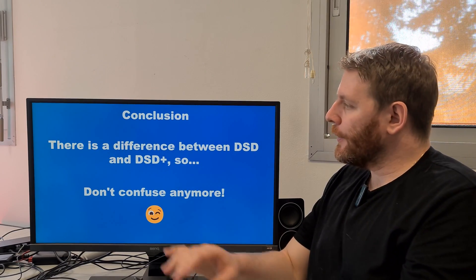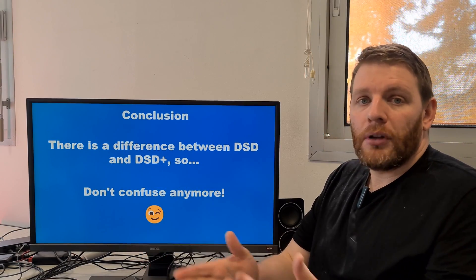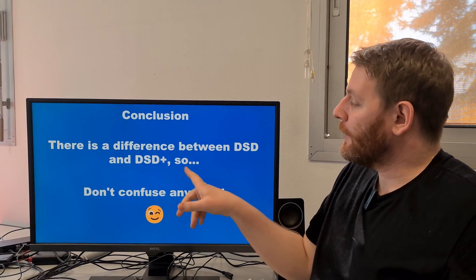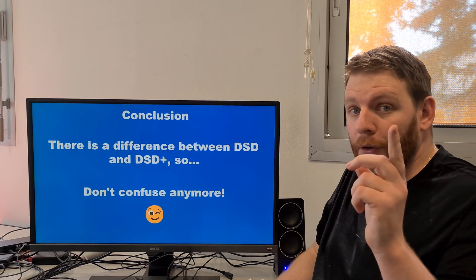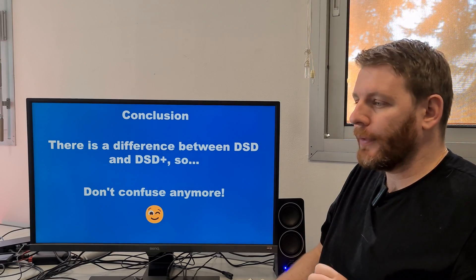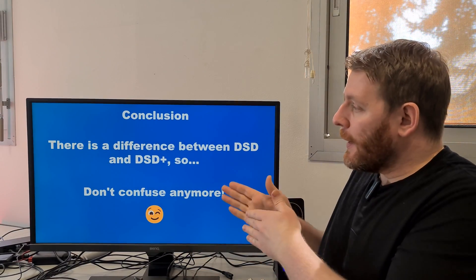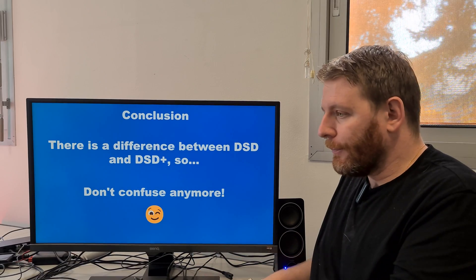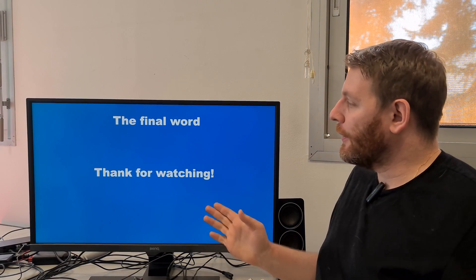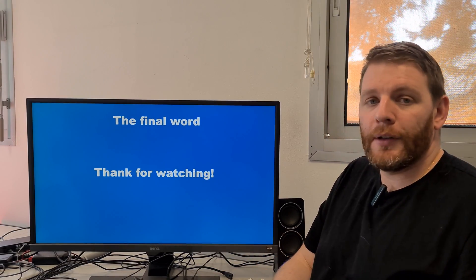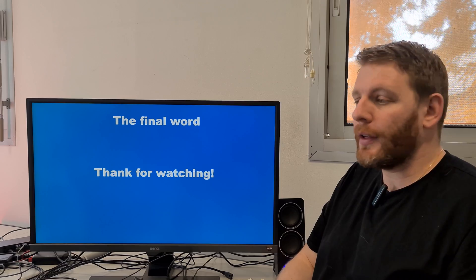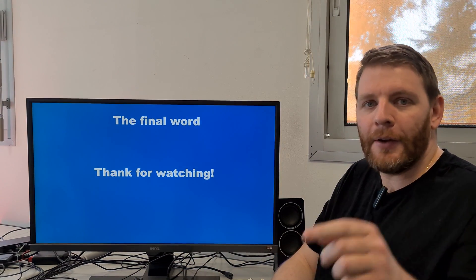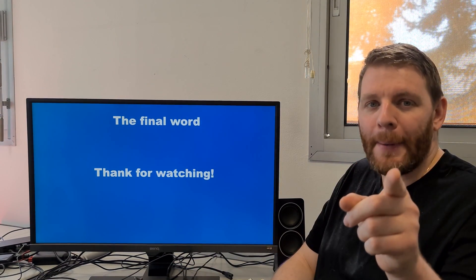We are at the end of the video. The conclusion is simple: there is a clear difference between DSD and DSD Plus, so don't confuse them anymore. Now you are able to make the difference between DSD and DSD Plus. Thanks for watching and see you soon in the next video. Bye!